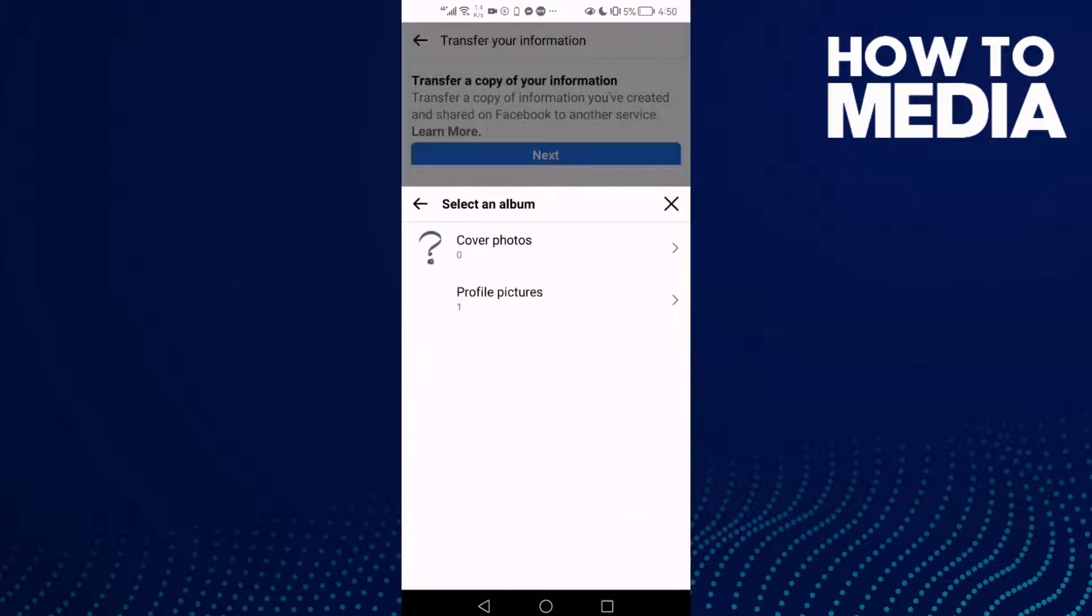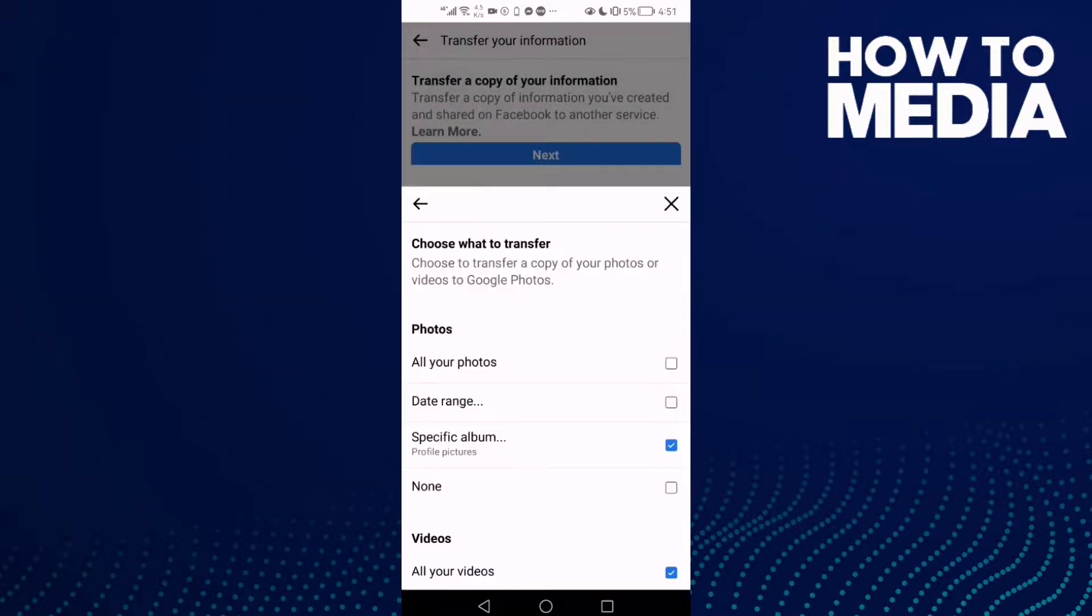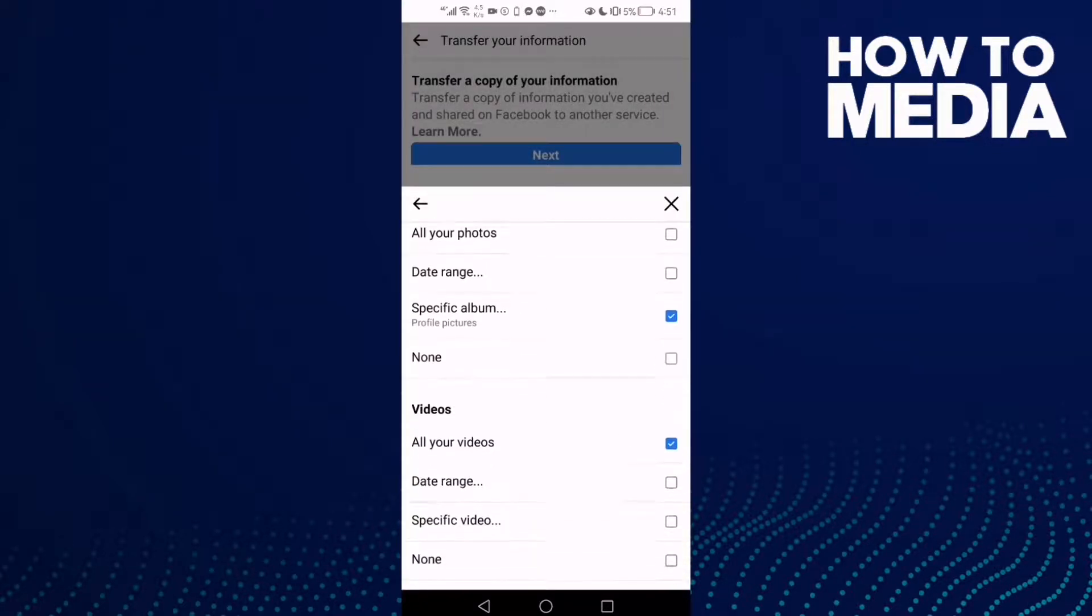...Specific Album. And now just select the other album you want and click...